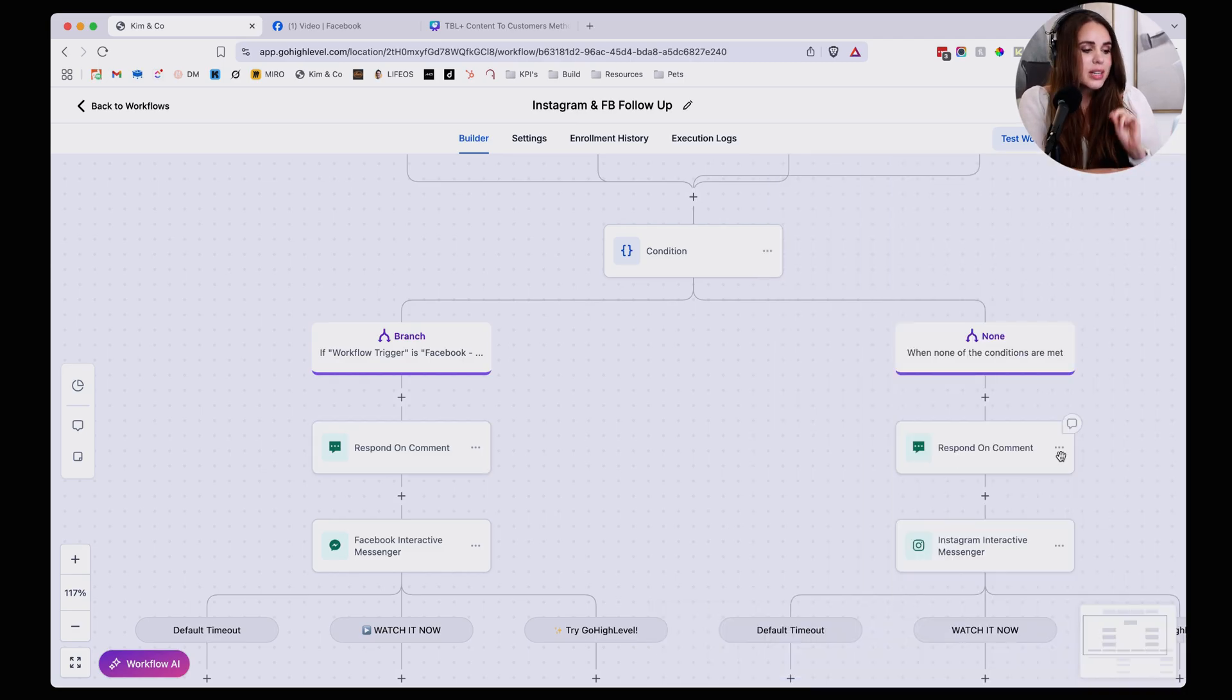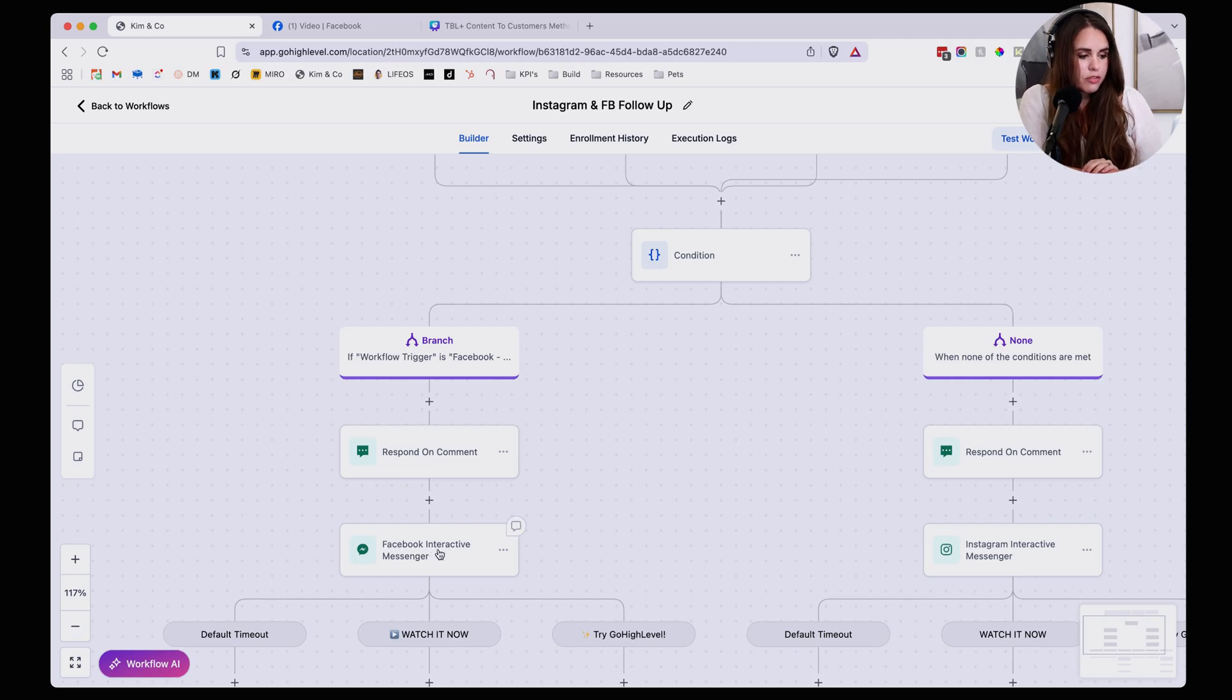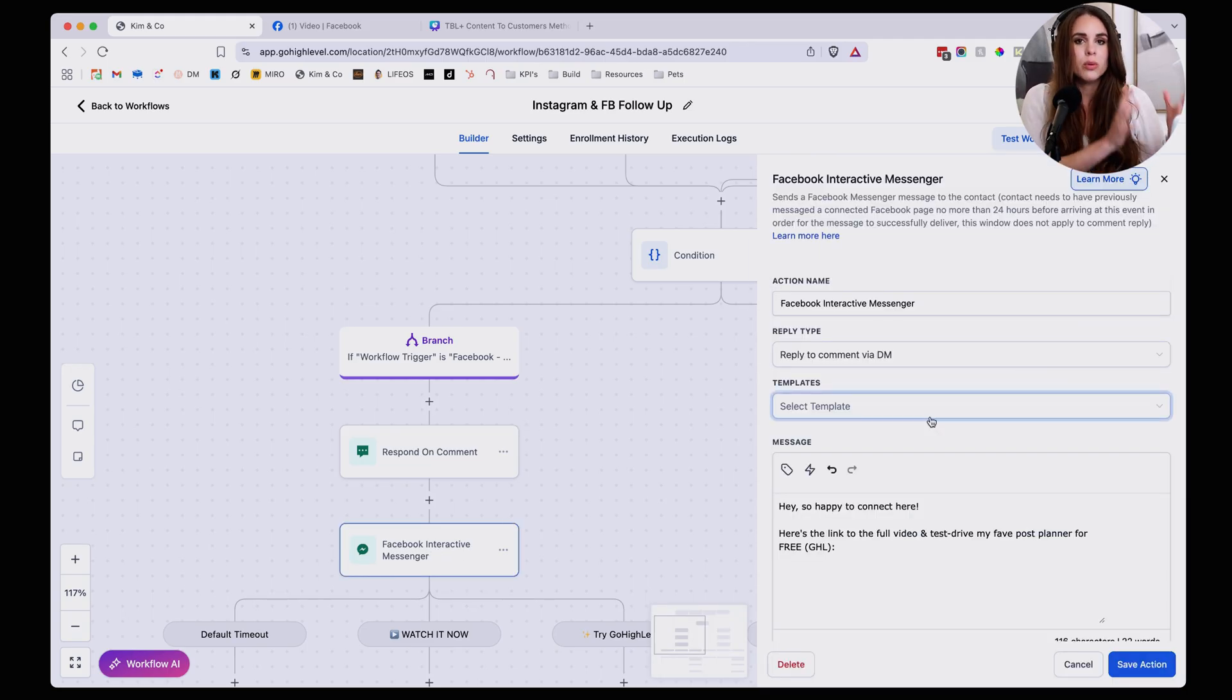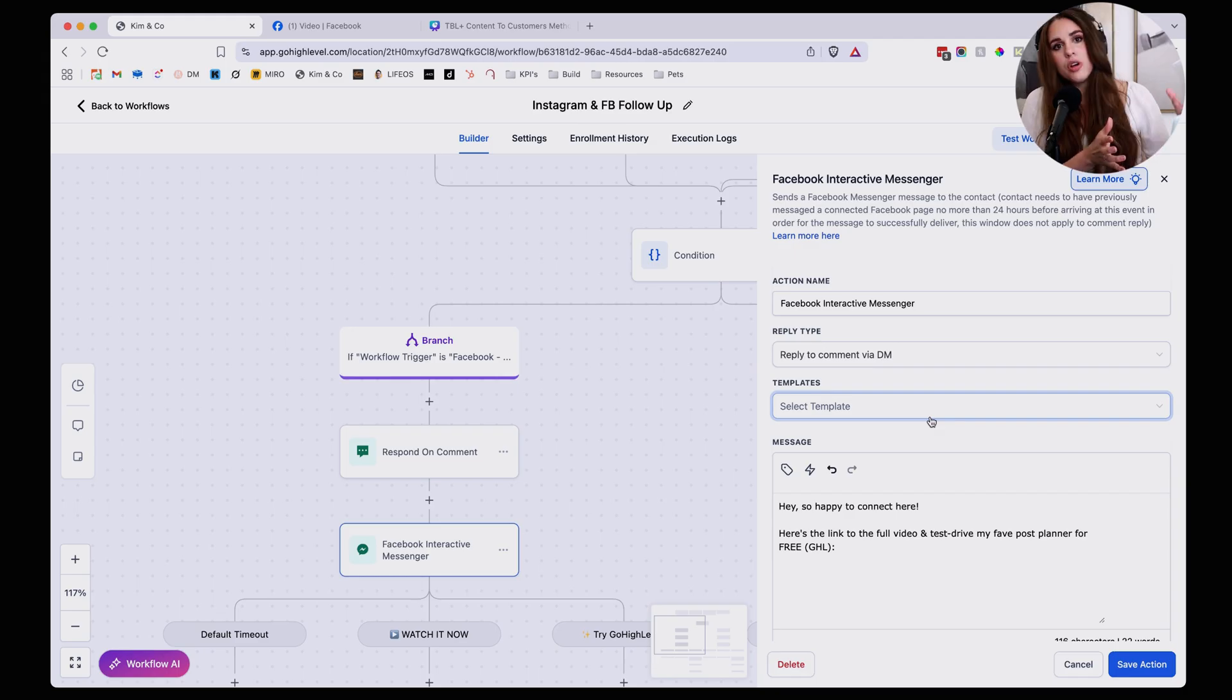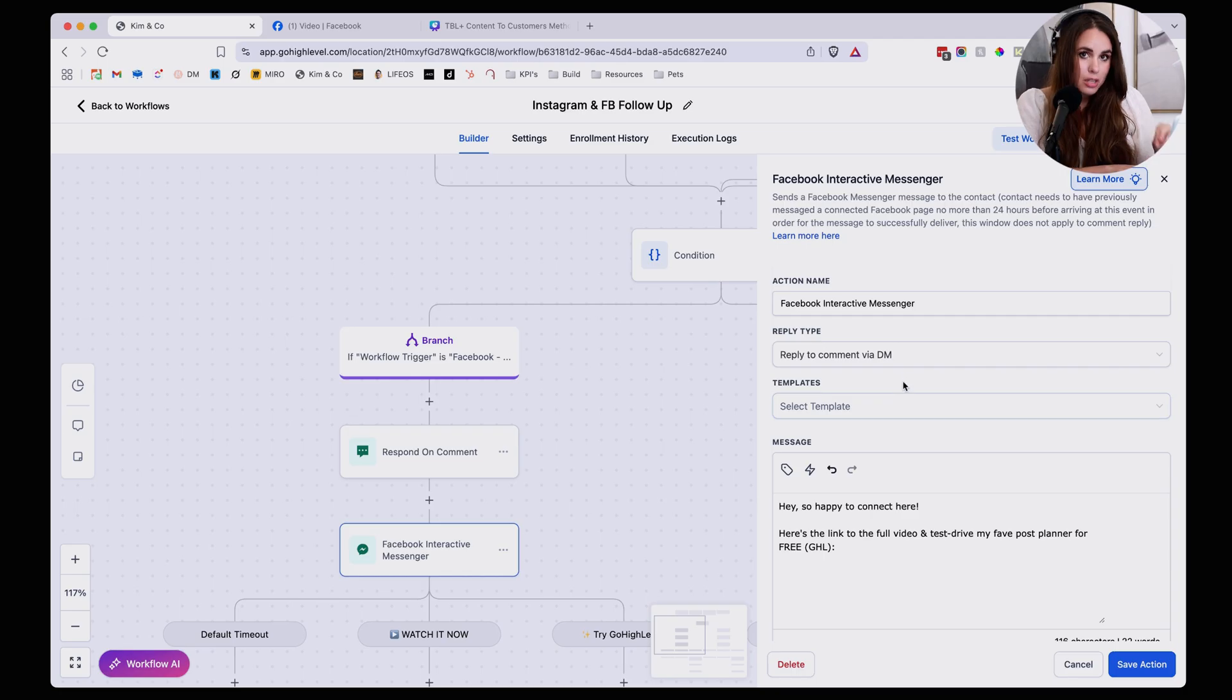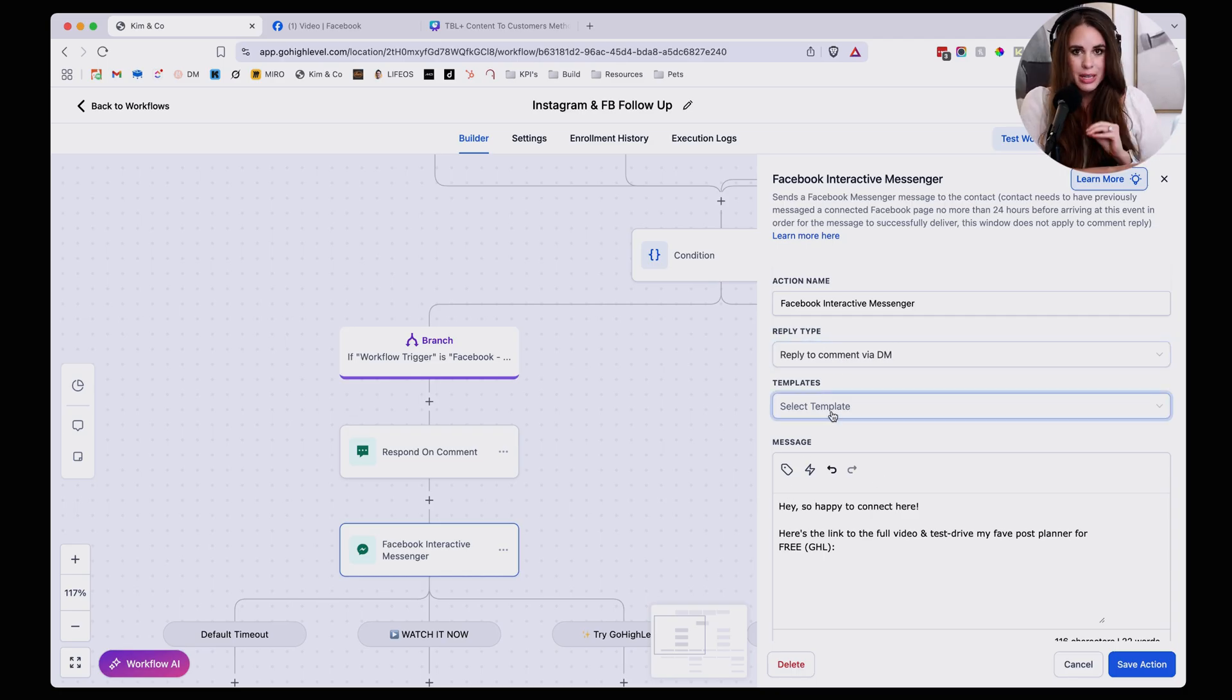So once we have the respond on a comment, I'm going to use a Facebook interactive messenger to actually craft the DM. This is going to be the thing that gets sent automatically to a person's inbox once they comment on your social media post. And so it's really simple.